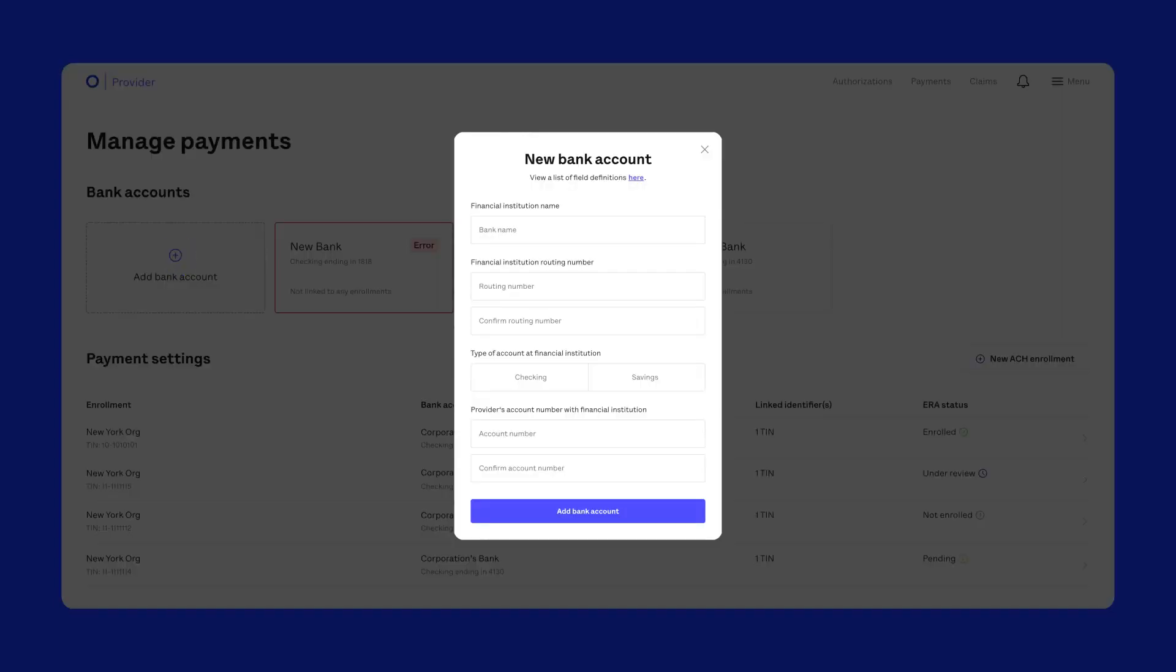In the New Bank Account window, fill in the form with your details. Pay close attention to your routing and account numbers, and make sure they're correct.